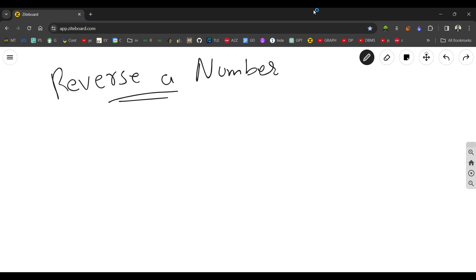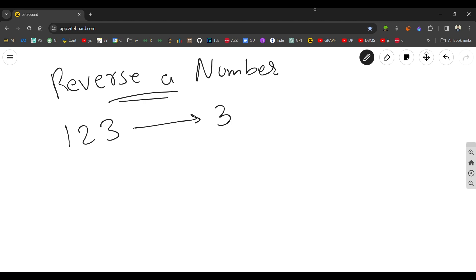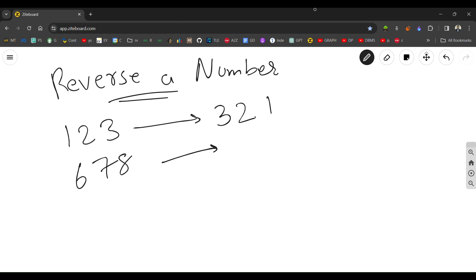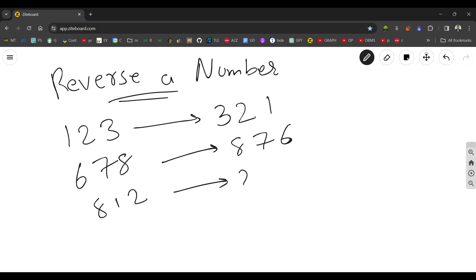Hey guys, welcome back to my channel. In this video you will be learning how to reverse a number. A number like 123 will be reversed to 321. Another example: 678 reversed is 876. Similarly, 812 reversed is 218. So it's basically just reversing a number.